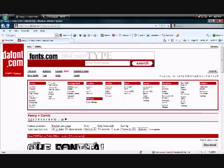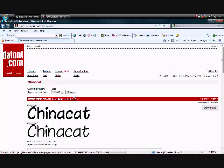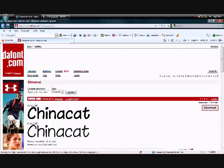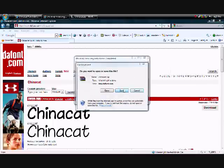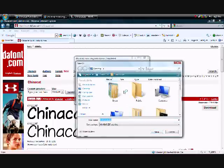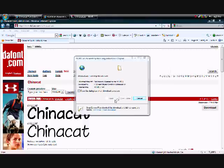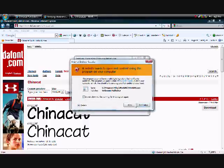Go to the dafont page, pick one you like, click download, save it to your desktop or wherever, open it.